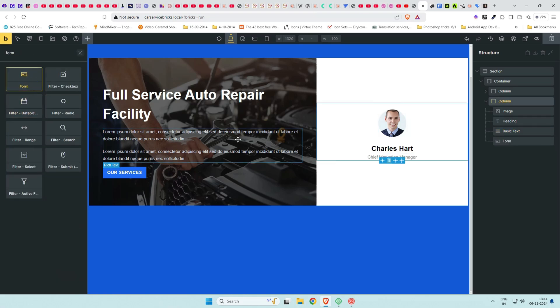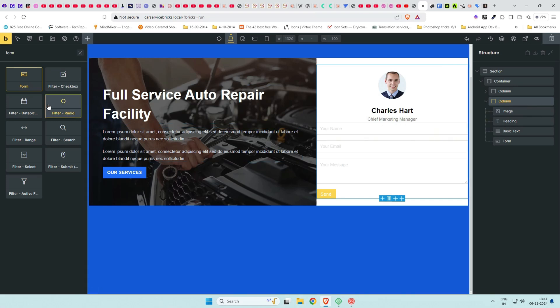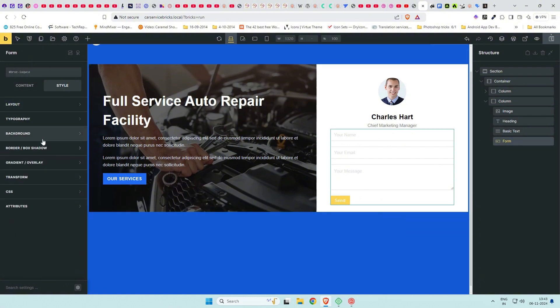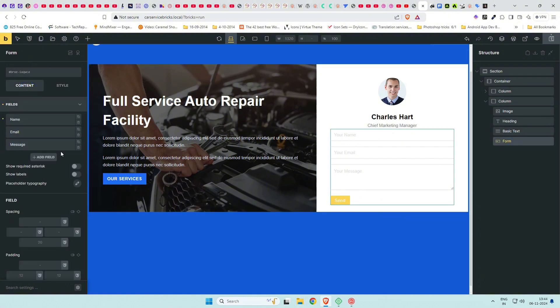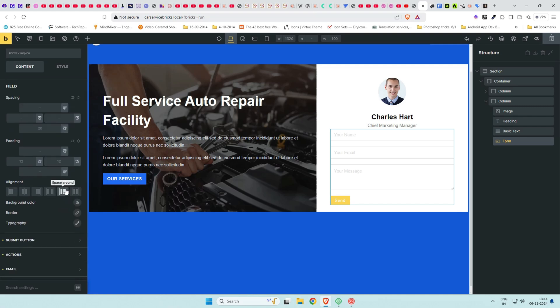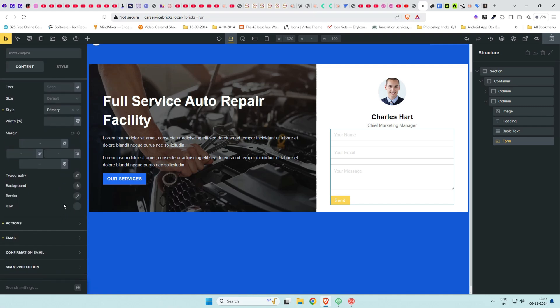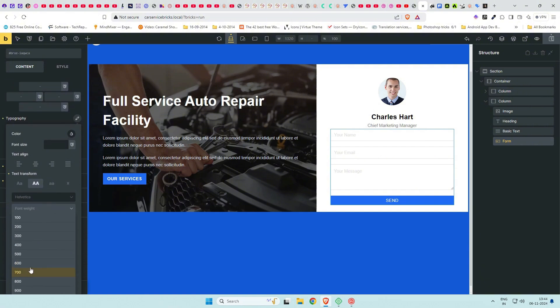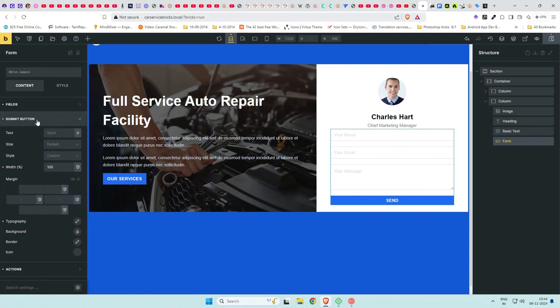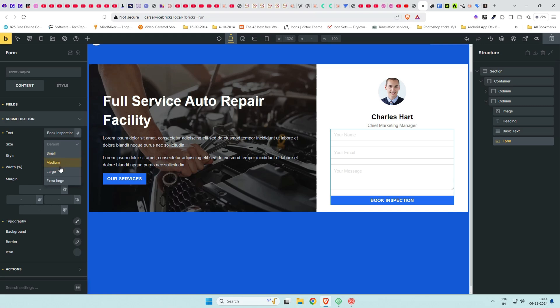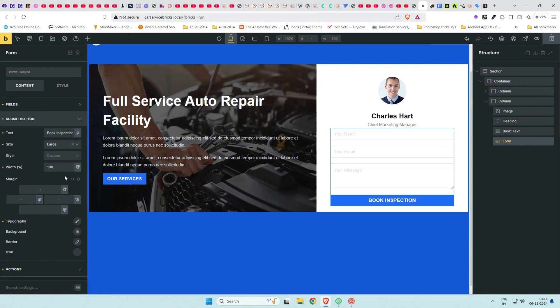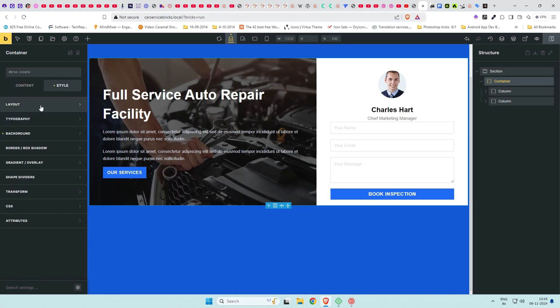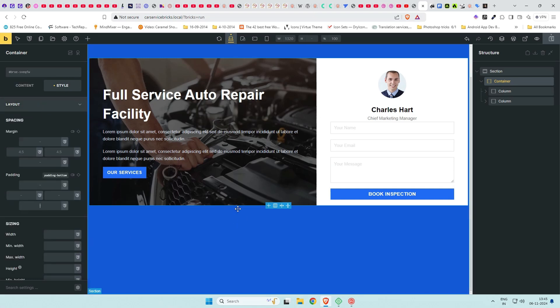Next, we add a form element which is Bricks form itself. Give this form a padding of 4 REM on left and right. Click on form, then under submit button, give it a width of 100% and remove the primary style. Adjust typography by capitalizing text, giving it a bold font weight and size as per need. This can be done in theme styles to avoid doing it repeatedly for every button. In column element, add more padding to the form from sides, top and bottom.